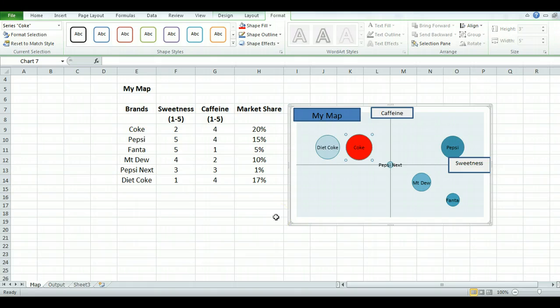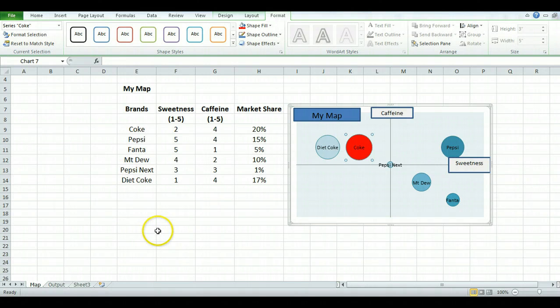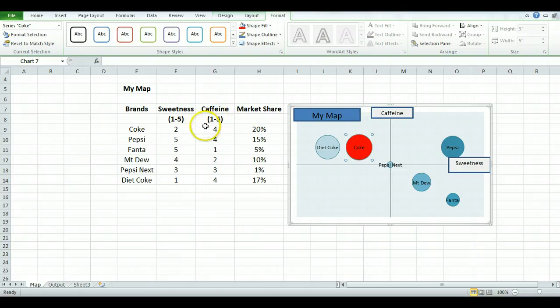So basically that's how you can construct a perceptual map. I have a template already set up on perceptualmaps.com where you can enter up to 25 brands and there's ideas for different attribute labels and lots of examples as well.